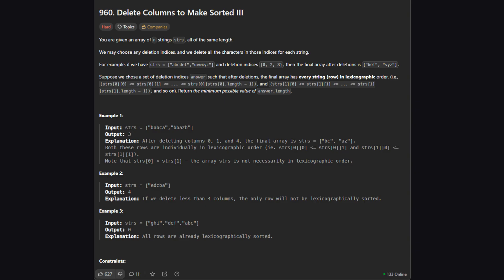First, let's understand exactly what we're being asked to do. We are given a list of strings, let's call it STRS. All of these strings have the exact same length. Our job is to delete certain columns from these strings. But why? We need to delete columns so that in the remaining version of the strings, the characters in each individual string are in alphabetical order. We want to find the minimum number of columns we need to delete to make this happen.